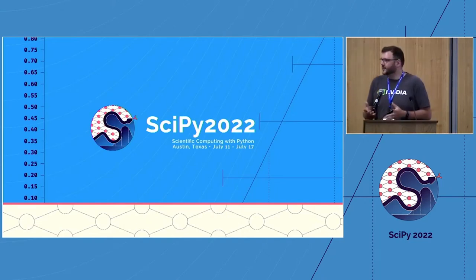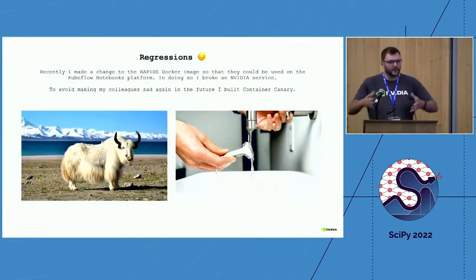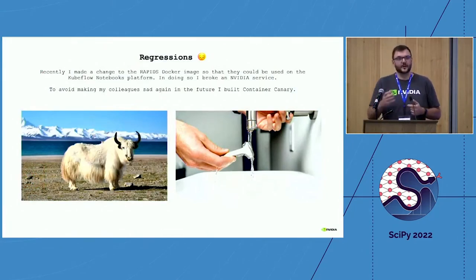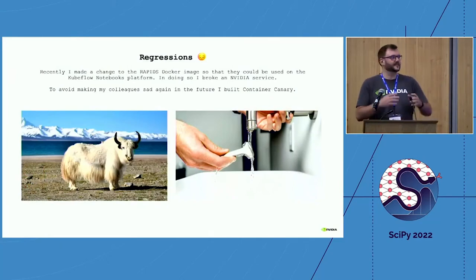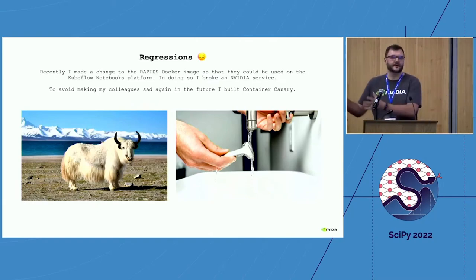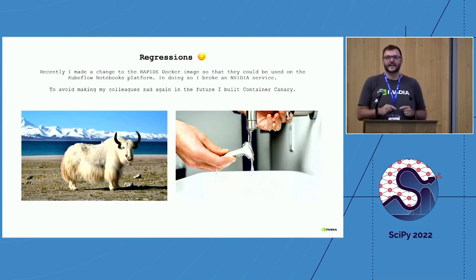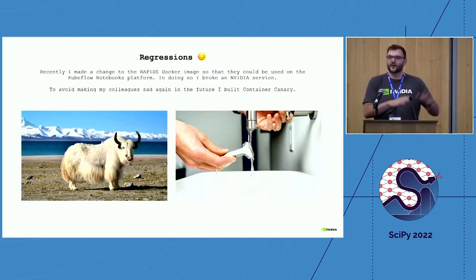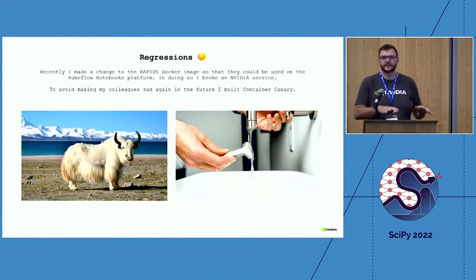We were doing some stuff with Kubeflow and it has a bring-your-own-container feature. We had this nice image with our Python environment in it, but the documentation said you need to change certain things for it to work with Kubeflow. So I made those little tweaks, pushed up a new version, ran it on Kubeflow, was really happy — and then I broke a whole internal NVIDIA service which was making an assumption I had changed.